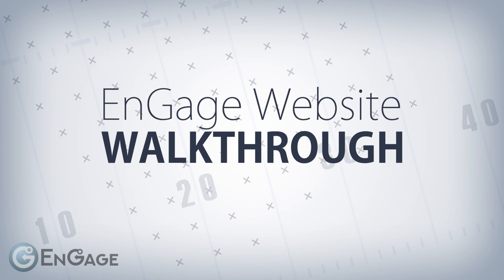Hello everyone, welcome to this tutorial for the Engage Portal website. In this video, we will be doing a full walkthrough of how to use the Engage Portal.